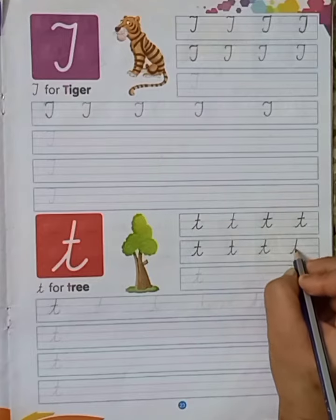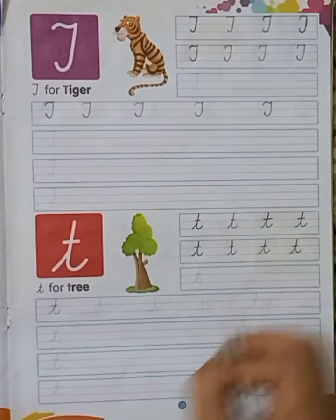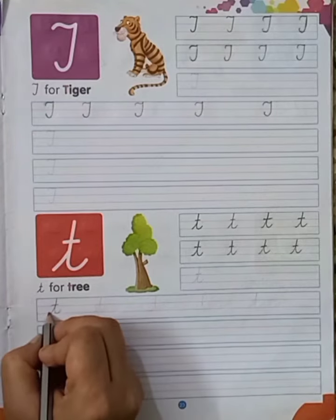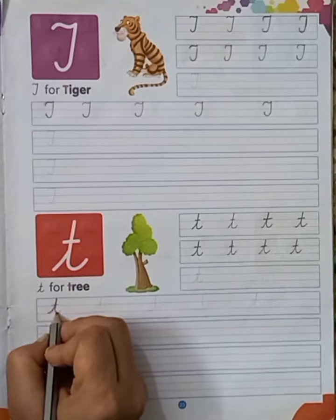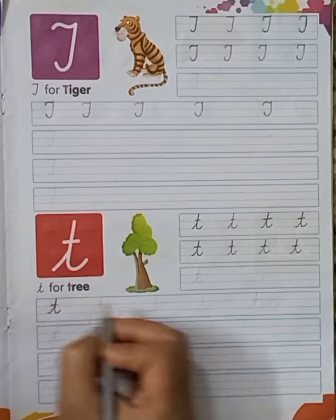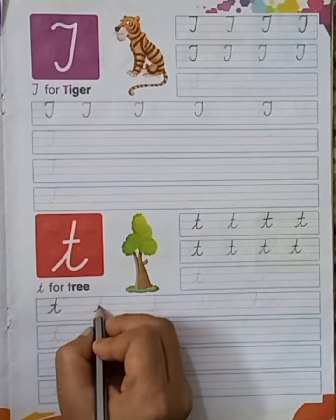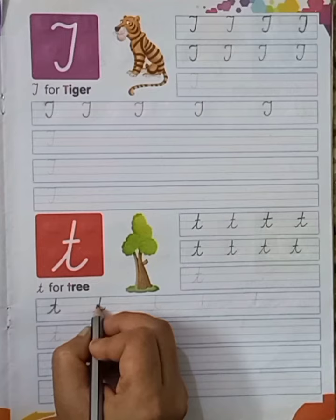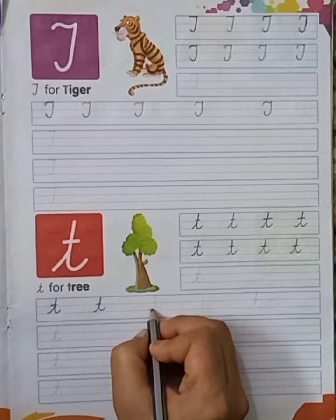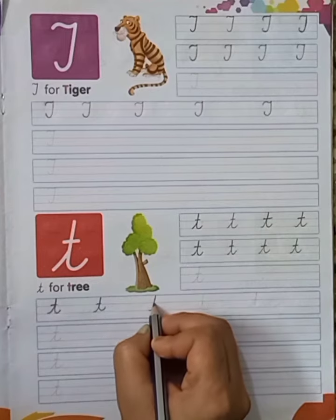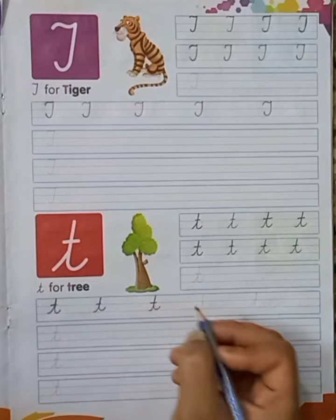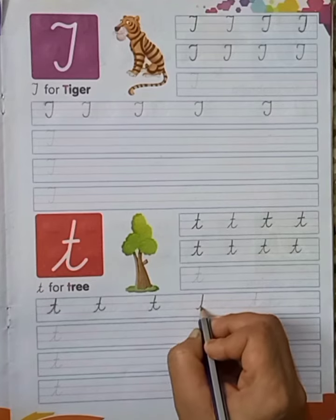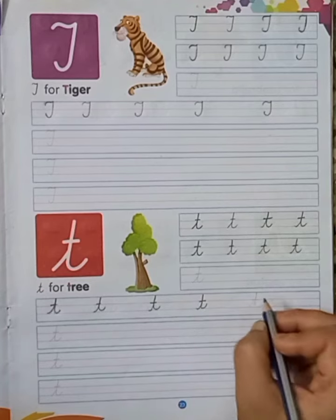Now, next line, my dear kids. Again, dotted T and we will make like this. Small T in cursive. Small T in cursive. Small T in cursive.